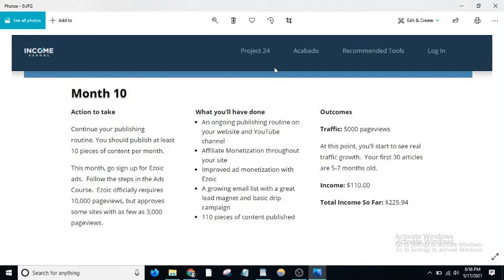When we check this timeline on Income School, this free timeline tells you how many pages you get each month and how much income you made. It's a reality check because in the 10th month you should be writing 110 posts, so you should not sit and rest.